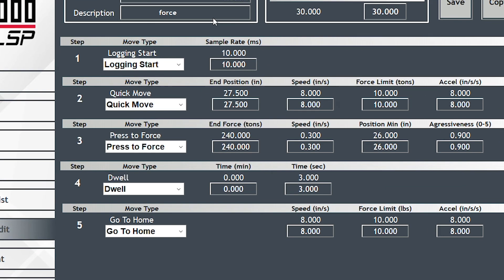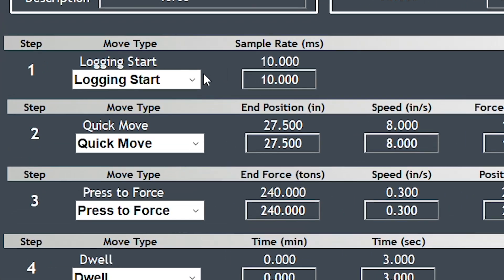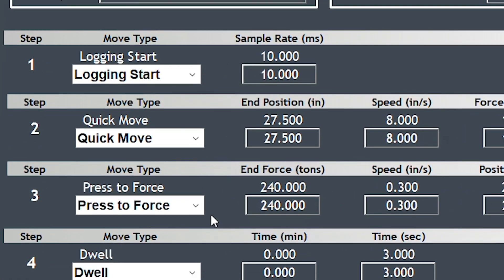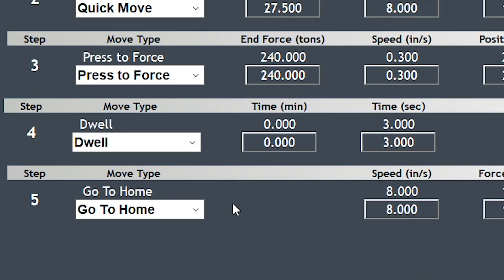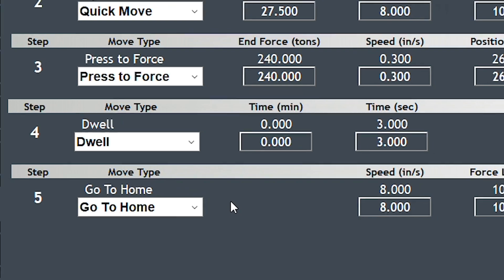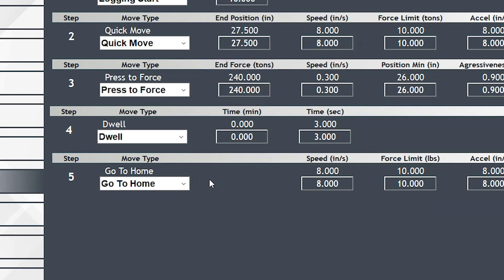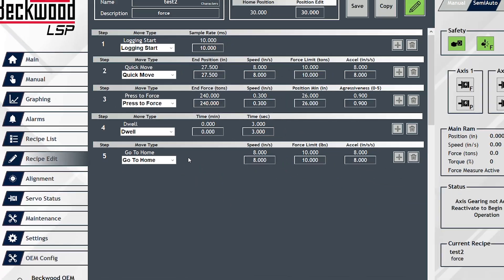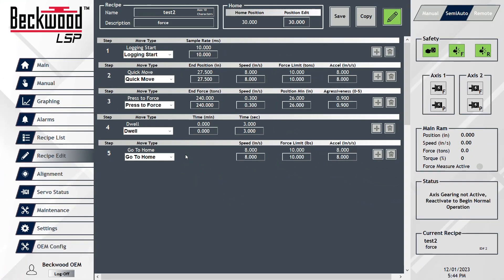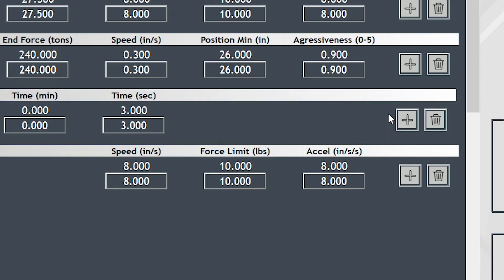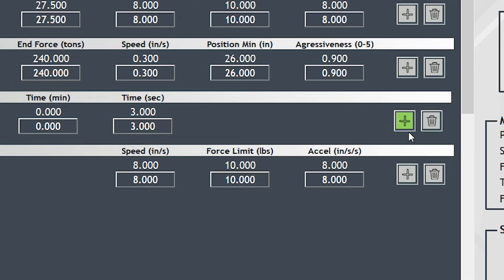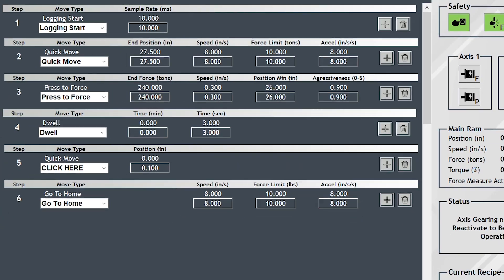Here's our basic example: come down, press to force, hold it. If during your process you decide you need additional detail in your setup, it's quite simple to do - simply add a step.